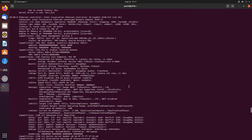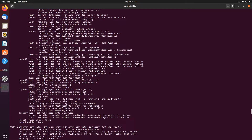What SRIOV allows us to do is to share a single physical device between multiple virtual machines. Right here we are looking at Intel X540, a 10 gigabit network card. Looking at the output of lspci -vv, we can see that it supports up to 64 virtual functions. So basically, up to 64 virtual machines can use this network card at the same time, and each one of those virtual machines would appear to be using its own network card.